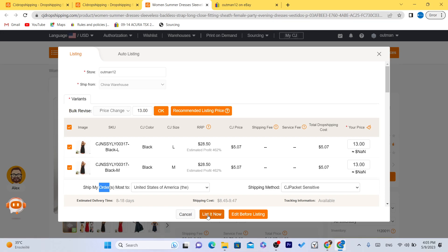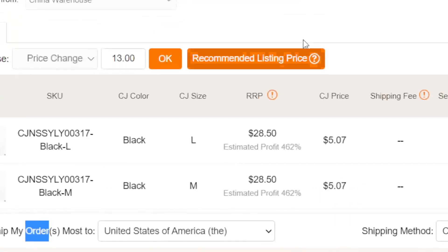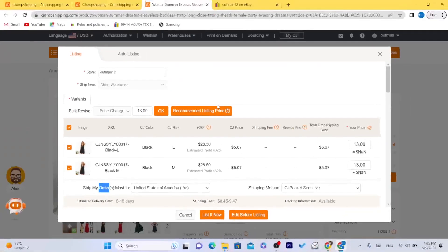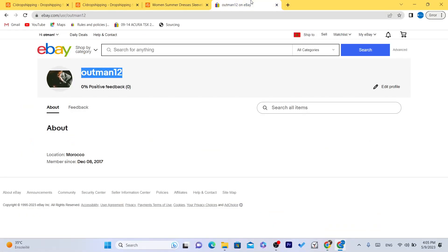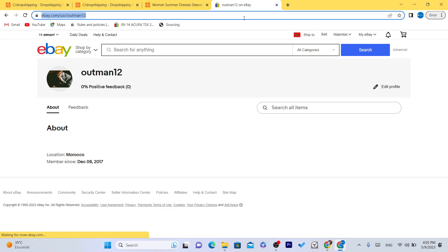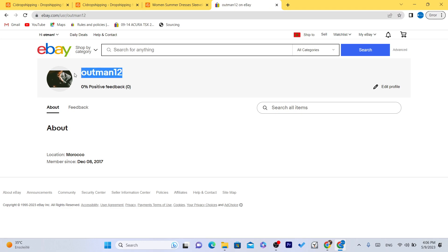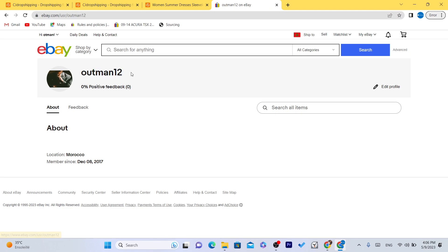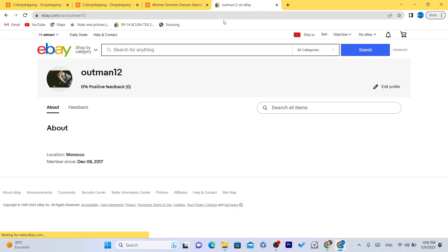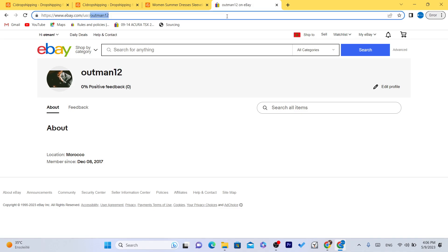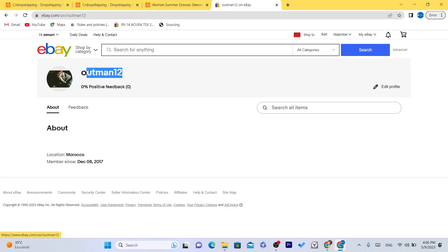Now after you click on list now, if there is an error, if it displays an error, that means you haven't set up your eBay store. So this is a new account that I have created. It's actually old, but I didn't use this account for a very long time. I am thinking of starting listing on this account. I have multiple eBay accounts, and this is the one that I haven't listed any product on.